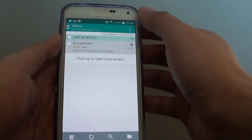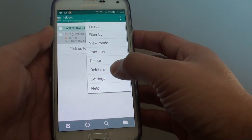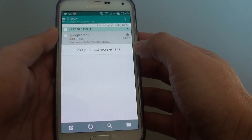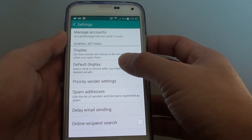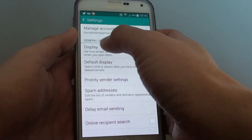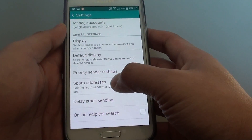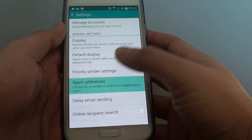From here, tap on the menu key at the top and choose Settings. Then, under the general settings, tap on Spam Addresses.